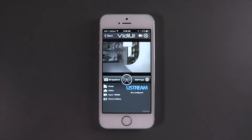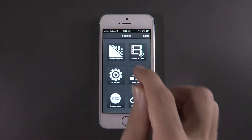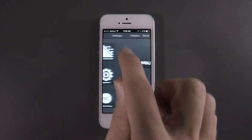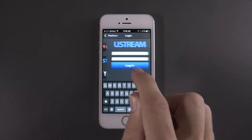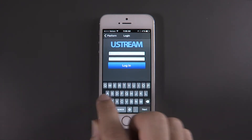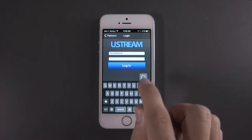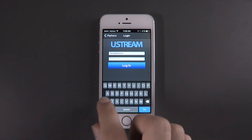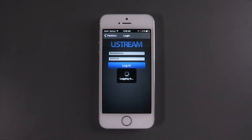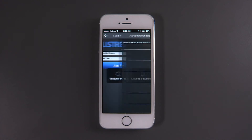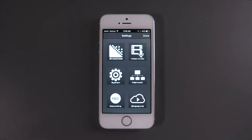Now we can set up our destination. If your destination isn't natively supported by Video, you can still enter the information manually. Today, I'll be streaming to Ustream. Enter your username and password, then click Log In. After logging in, select your channel.